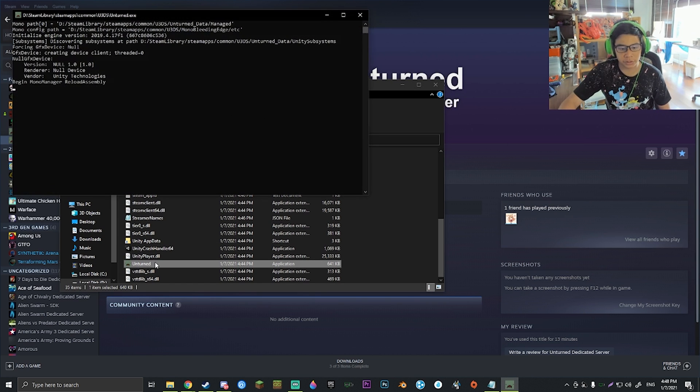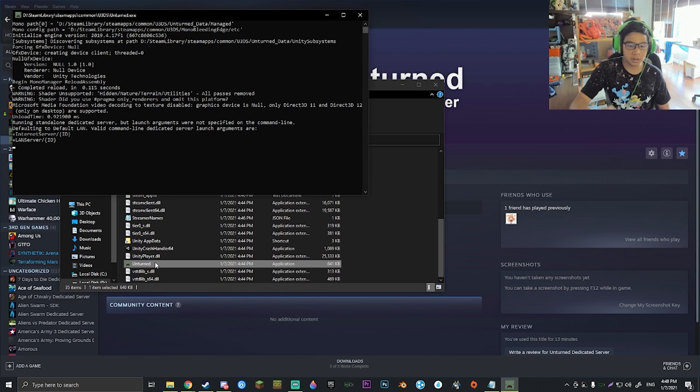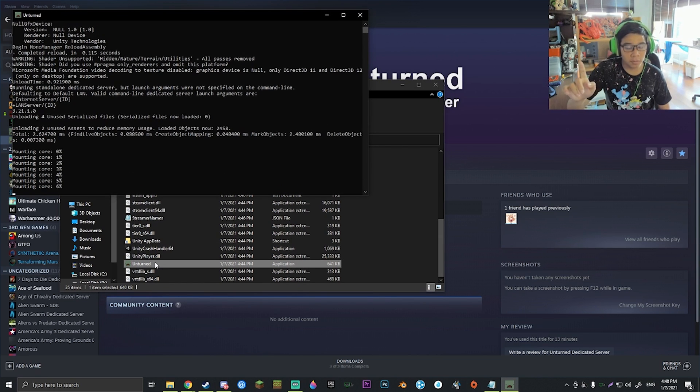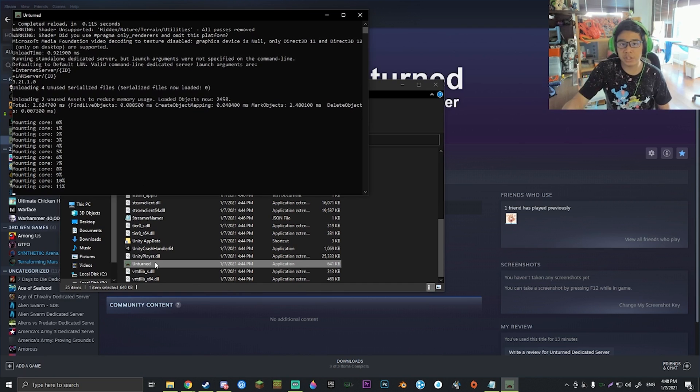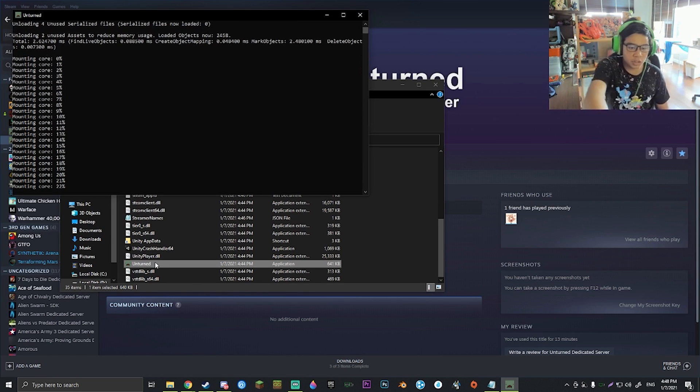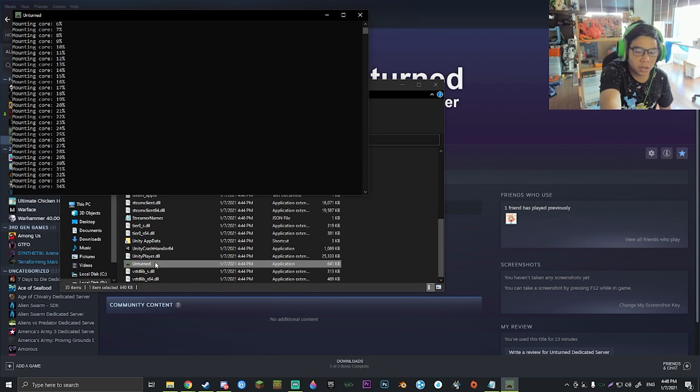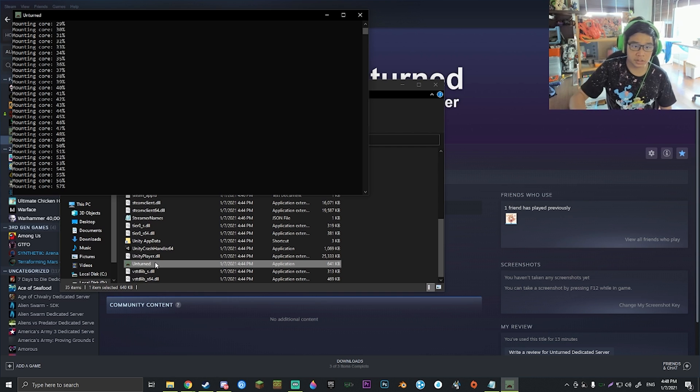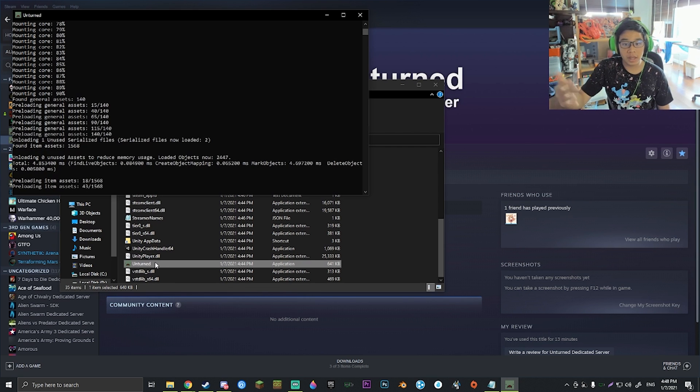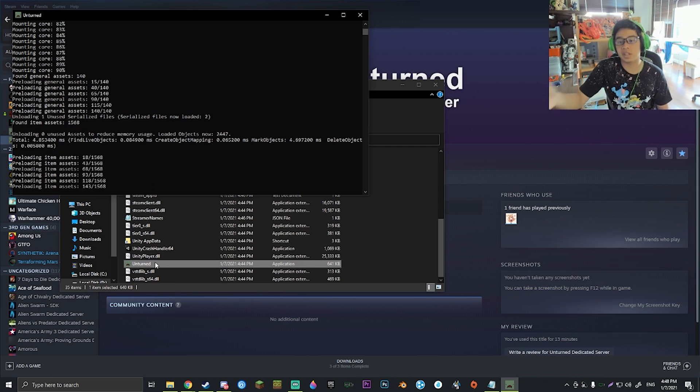What you're going to want to do is just go ahead and run Unturned, not from the Steam page, not regular Unturned. Double-click right here on this little icon that says Unturned, and it will go ahead and run through its process and all that just to set up the server.